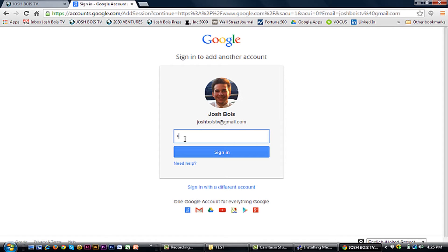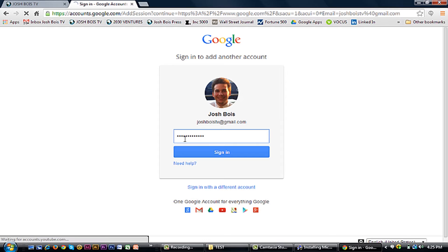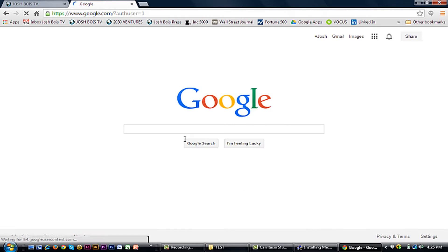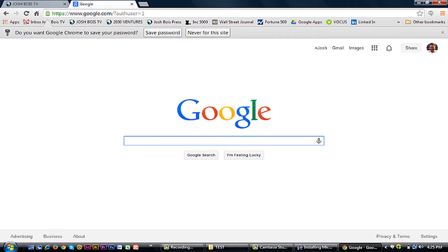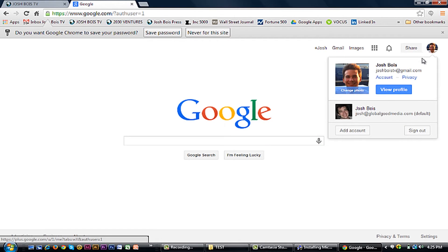First, you'll want to make sure that you're signed into your Google account. Next, you're just going to go to your picture, click on it, and go to Account.